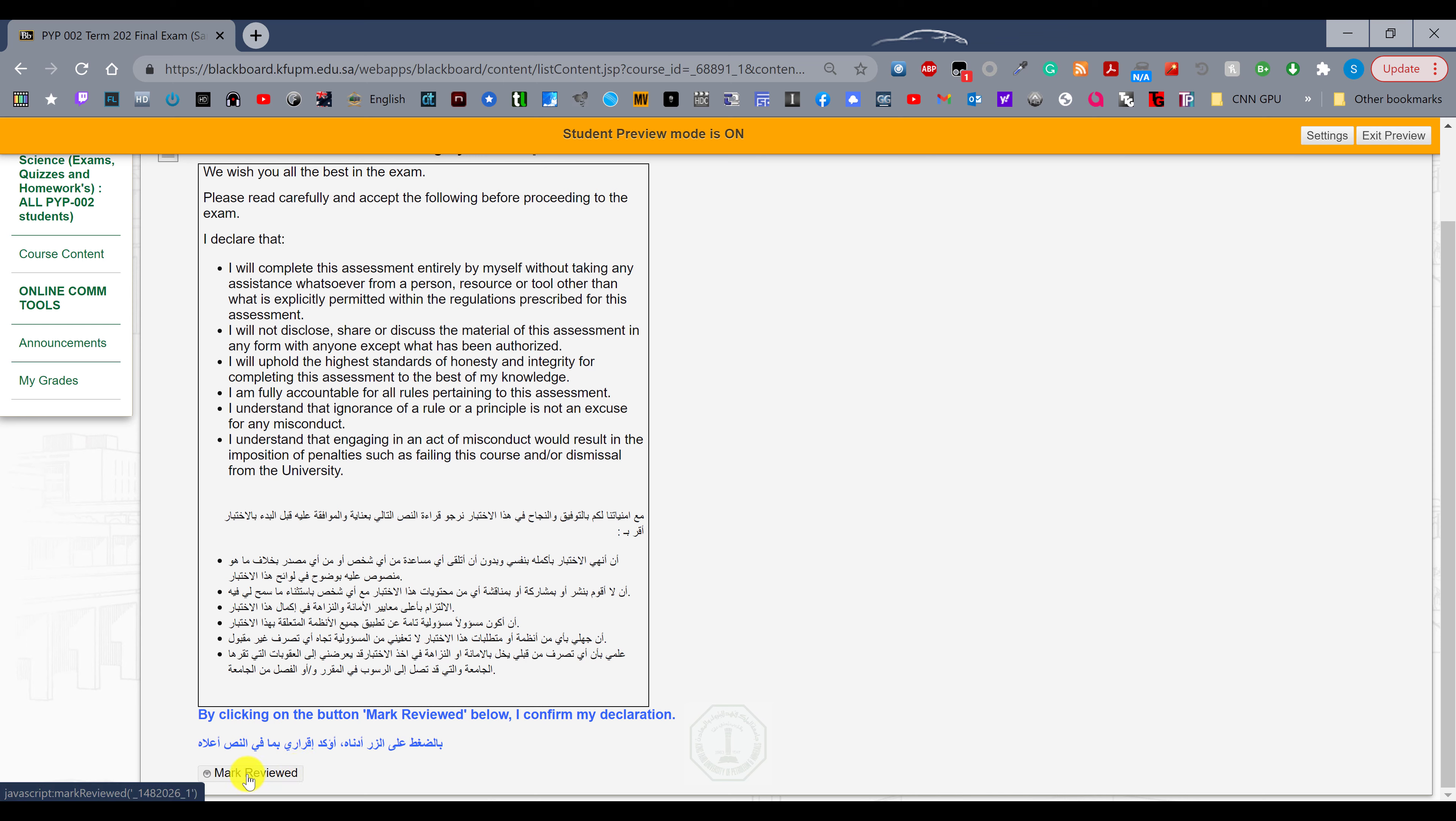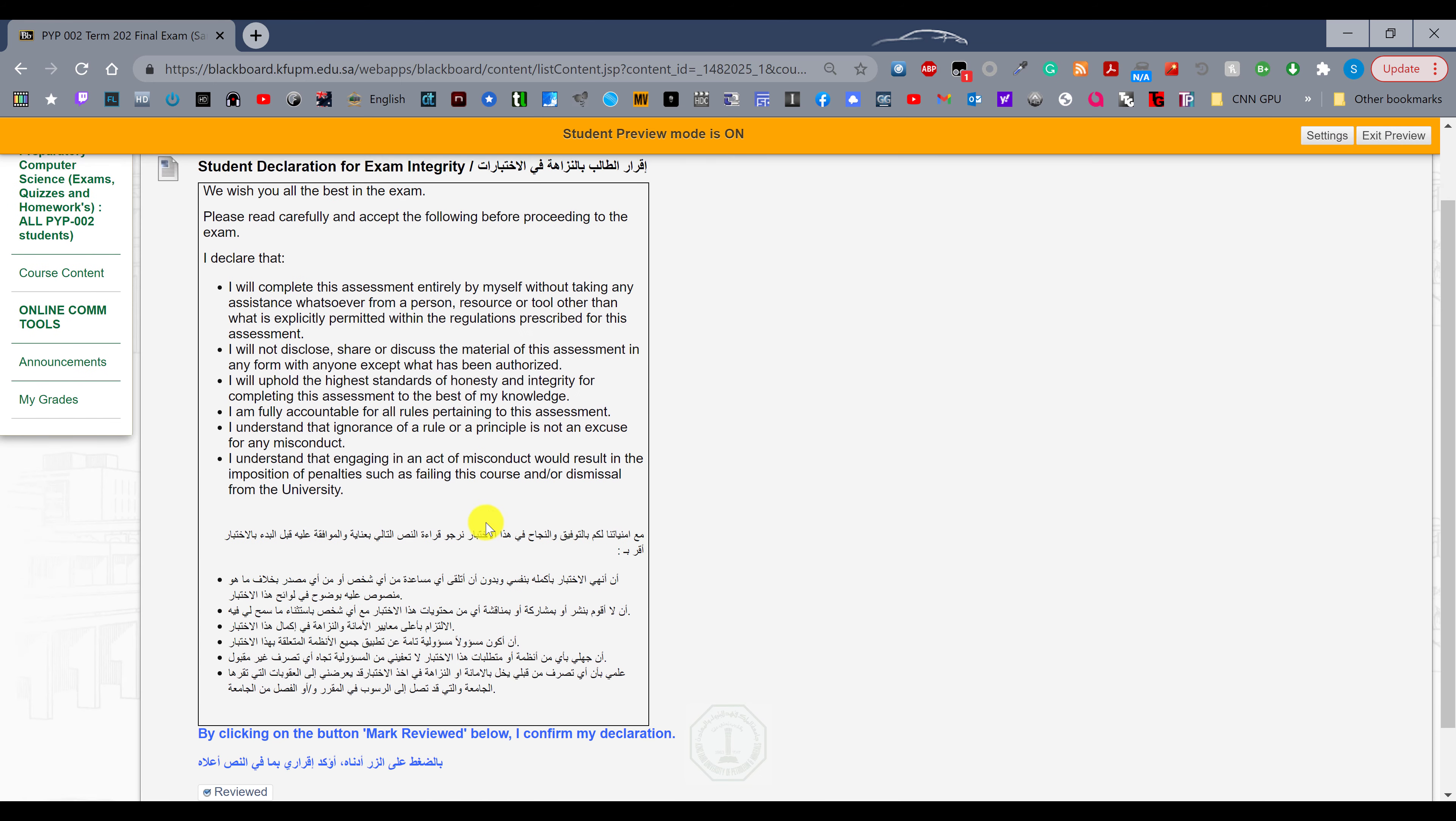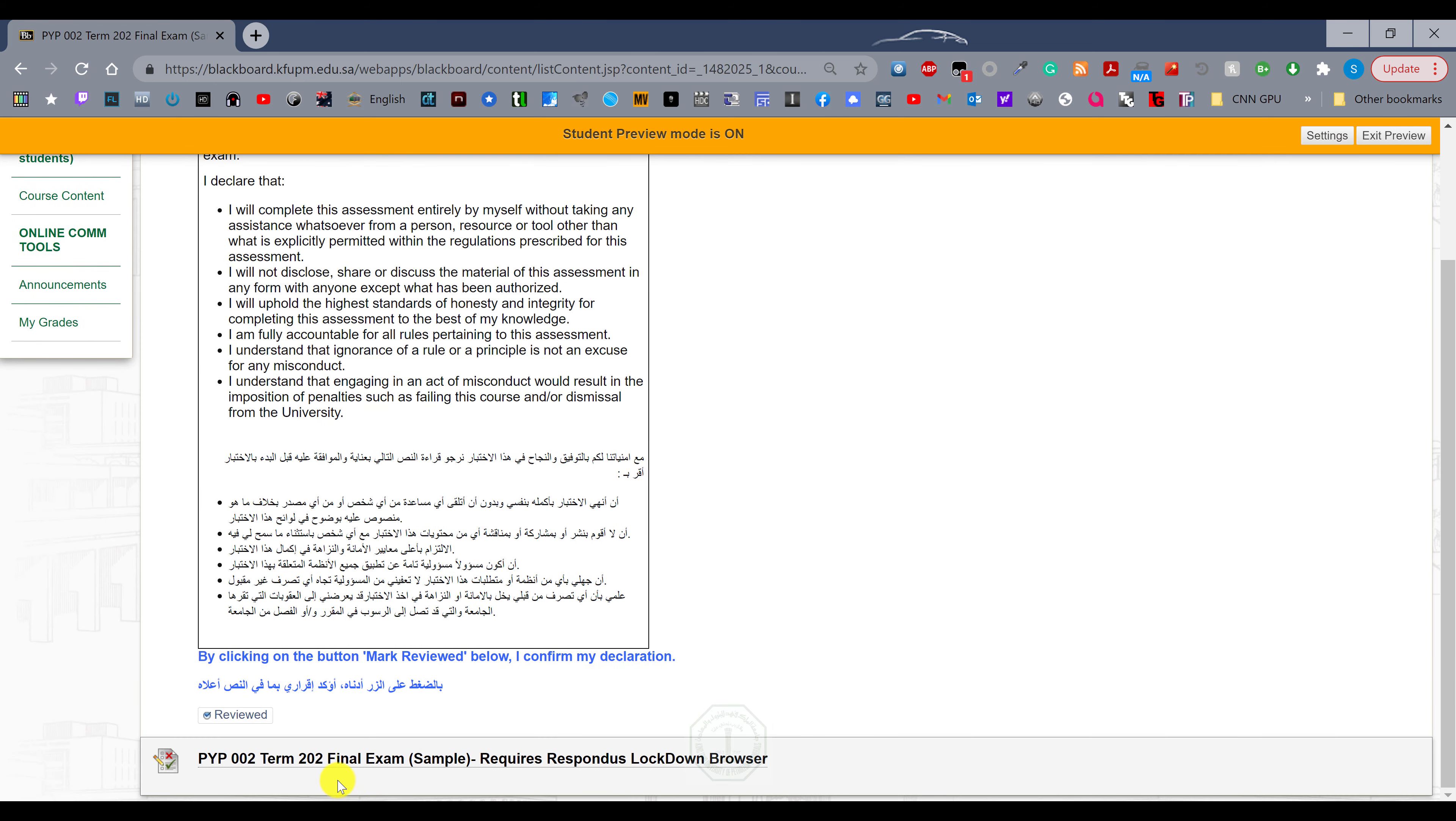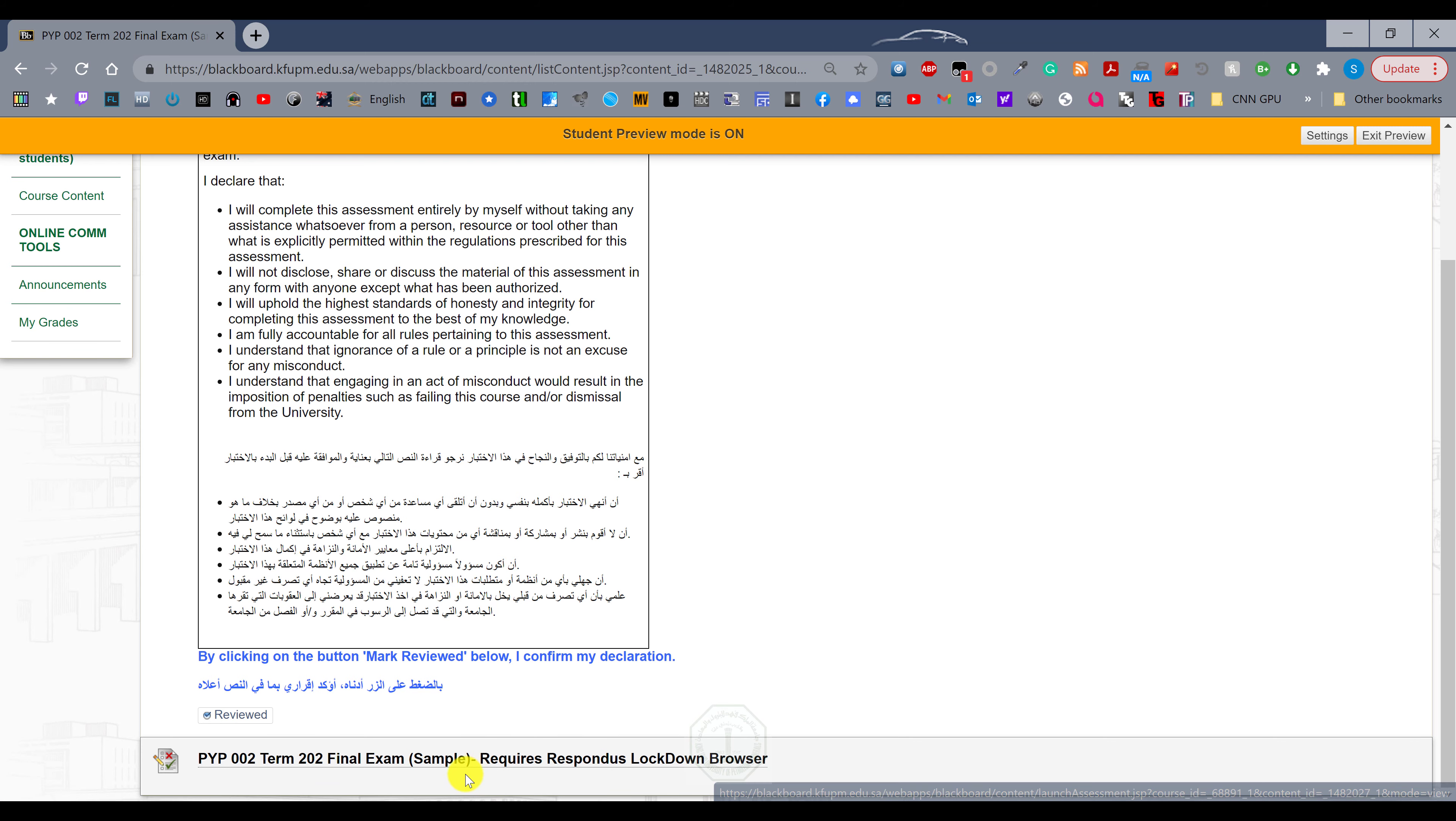Make sure you click on the mark reviewed button. When you click on that, the final exam will show up here, but right now it requires lockdown browser. I am not using it right now because I am doing the recording.